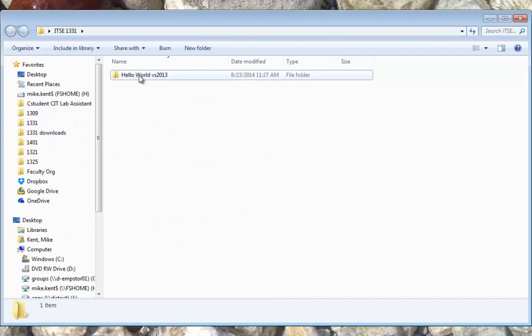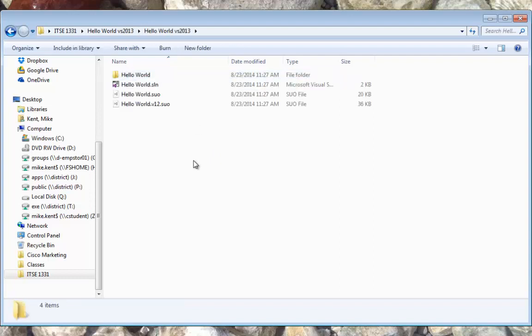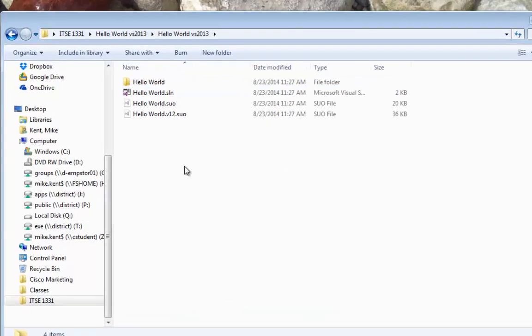And I'm going to go into the folder. Now one of the quirks you get when you extract a zip file in Windows is it creates a folder by this exact same name as the zip file. So now we have a folder inside of a folder. So I've got to go a little deeper. Okay, here's my project.